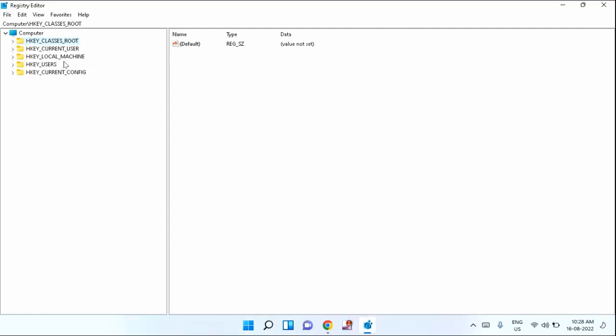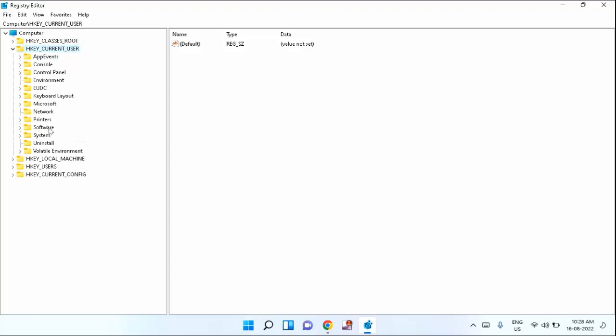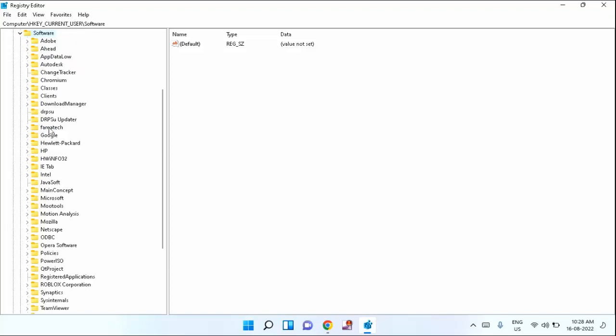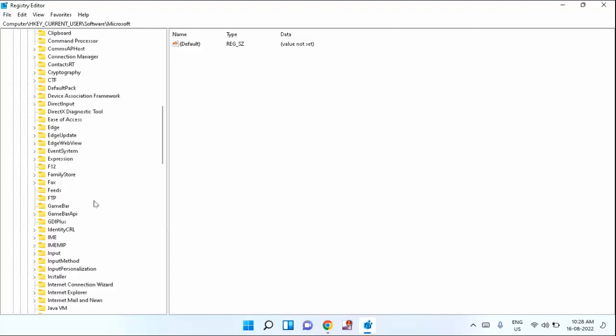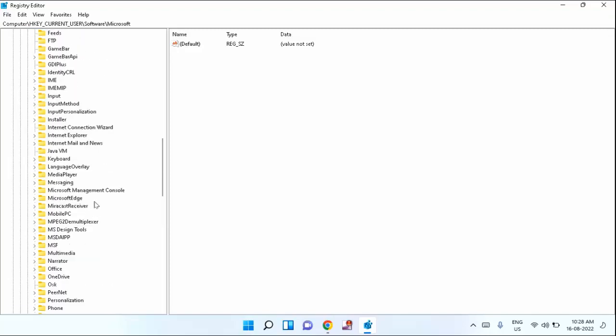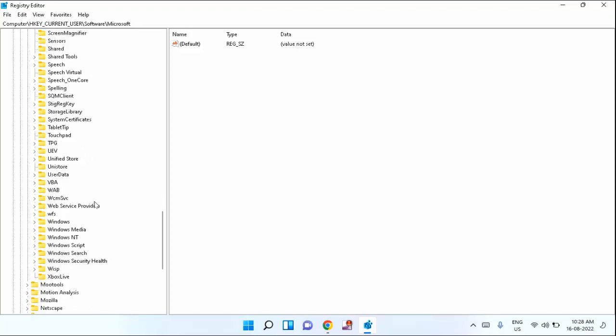Guys, in this you can see HKEY_CURRENT_USER. Just select and double click on that. After that, double click on the Software. After that, you need to click on Microsoft.